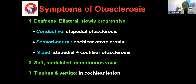Regarding clinical features, a patient with otosclerosis usually comes to the OPD as a young patient in the second or third decade, around 25 to 35 years of age. It is more common in females than males. The patient will be having a soft and monotonous voice with hearing loss which is slow in onset and progressive. The deafness is usually a conductive type, which is usually bilateral, though unilateral can also occur. It is an insidious onset, slowly progressive disease.